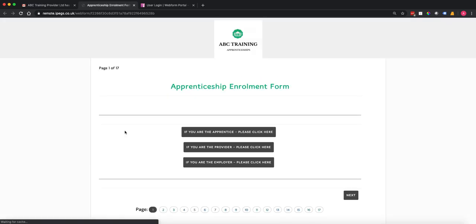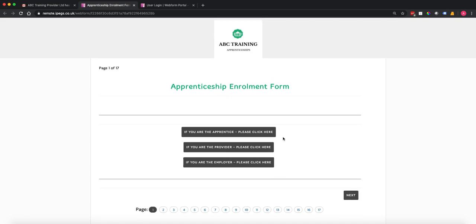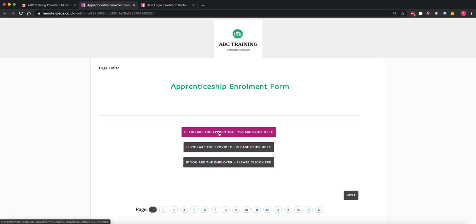As soon as I click on that link it will open up the apprenticeship enrolment form. Now these forms are fully mobile optimised — they will work on any internet connected device, so phone, tablet, laptop, PC — any device that has an internet connection. The way this form has been set up is we've split it into apprentice, provider, and employer. Again this is completely flexible, but I'm just going to go straight in as the apprentice.